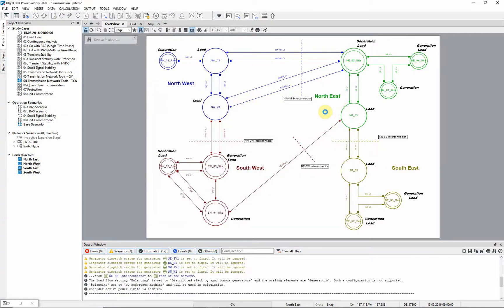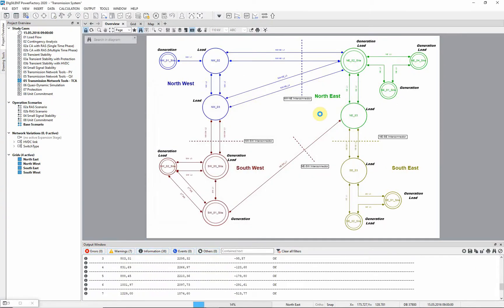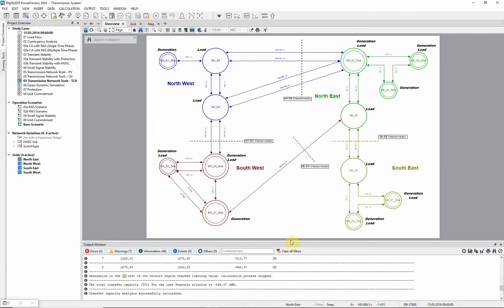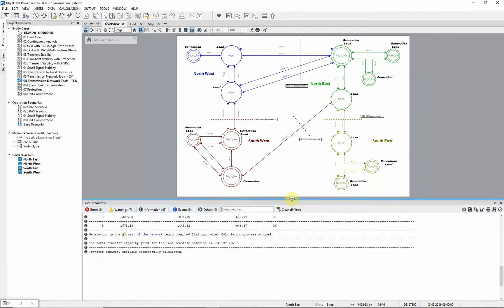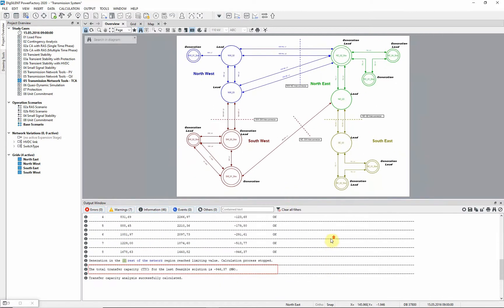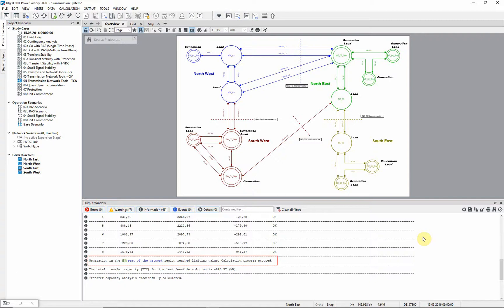The analysis is executed and we can see in the output window that the total transfer from the south east to the rest of the network has a limit of about 946 MW. No thermal ratings have been exceeded, the transfer limit has been found when no more generation can be scaled down in the rest of the network.